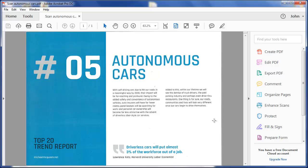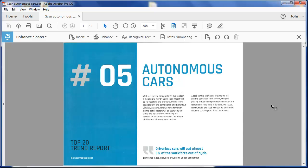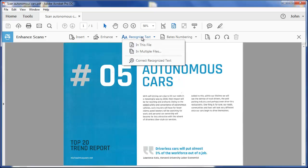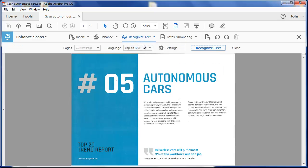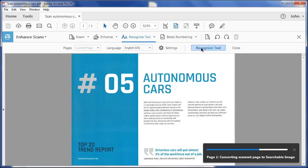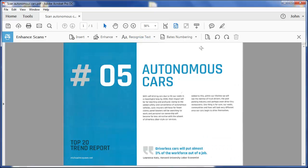The way I do that is to choose this Enhance Scans option and I'll ask it to recognize the text in this file and go ahead and do that recognition. This is called OCR, Optical Character Recognition.